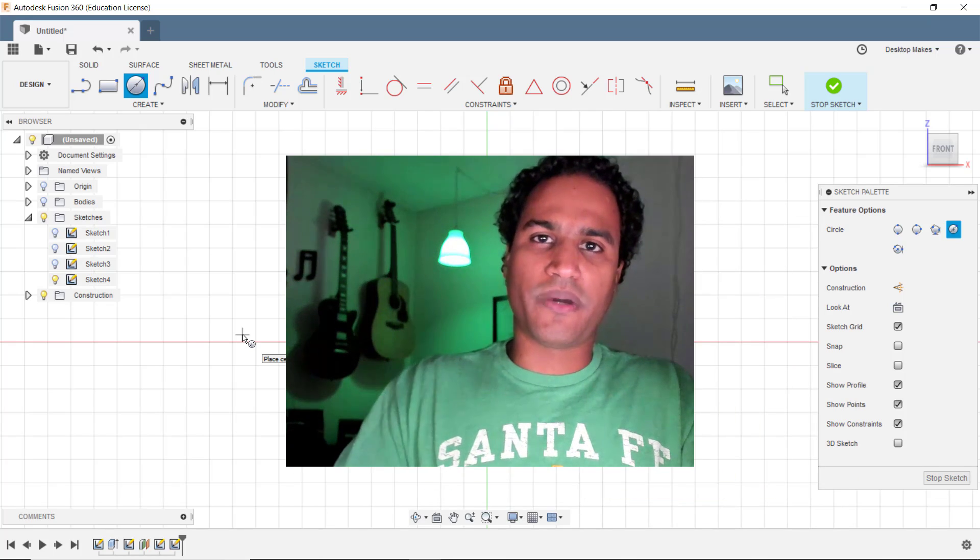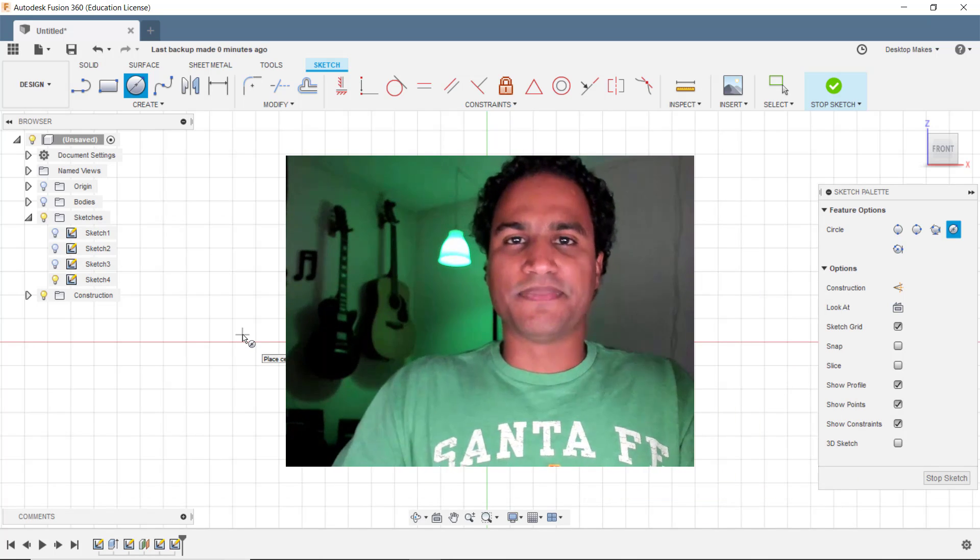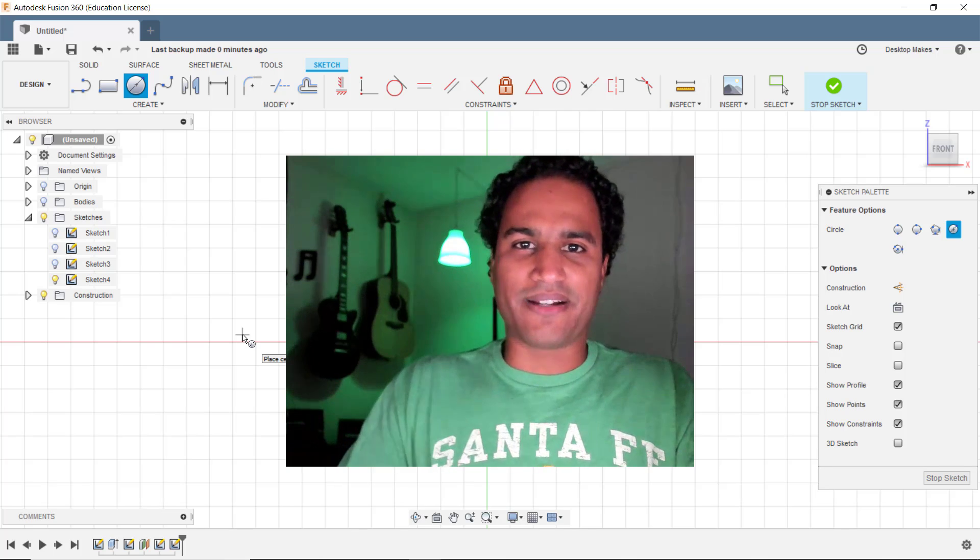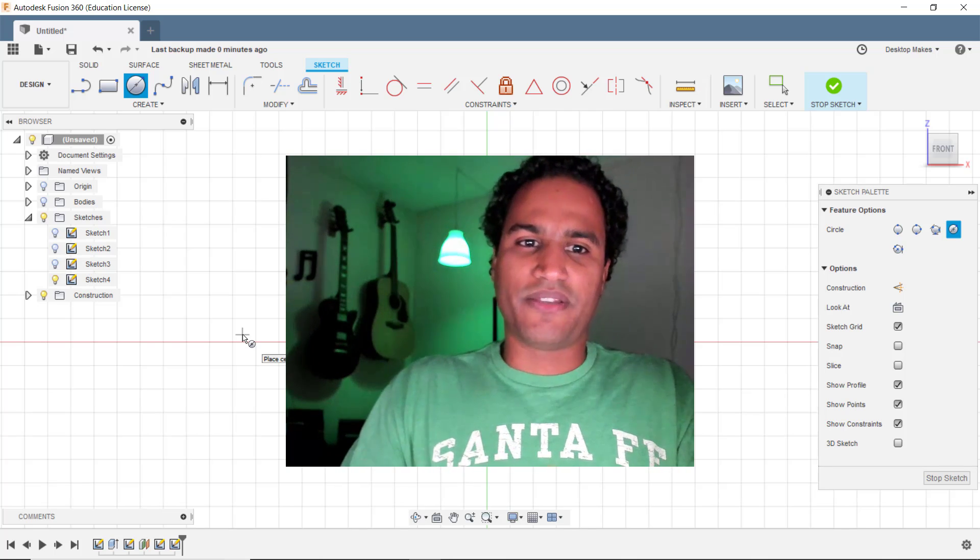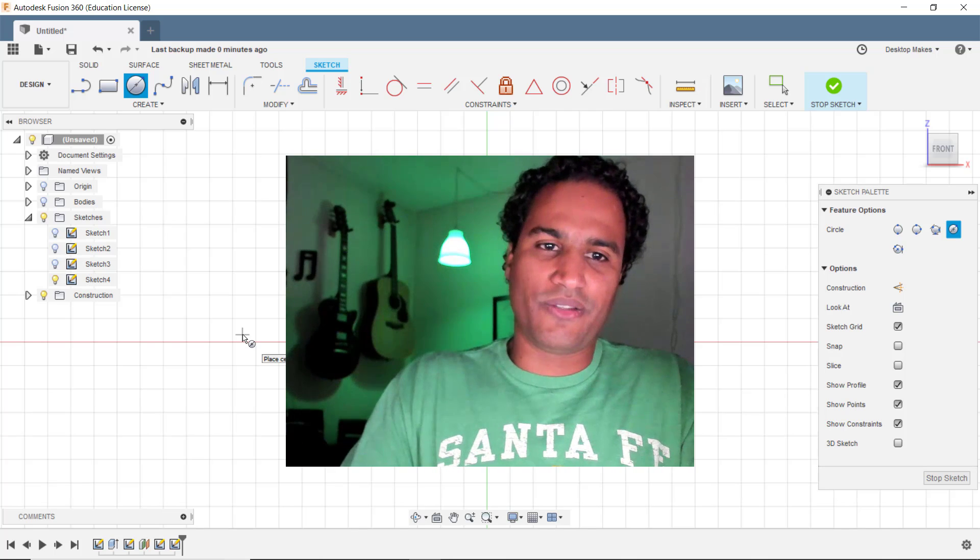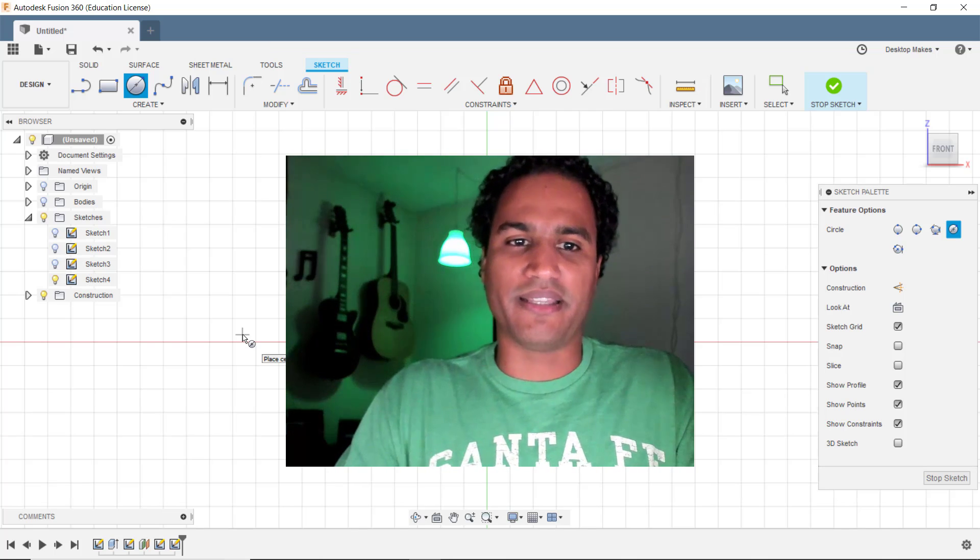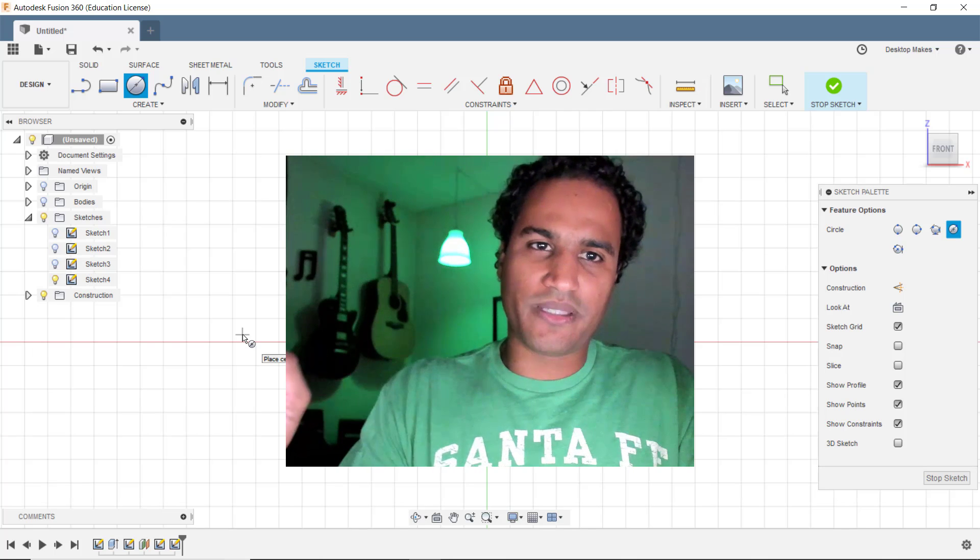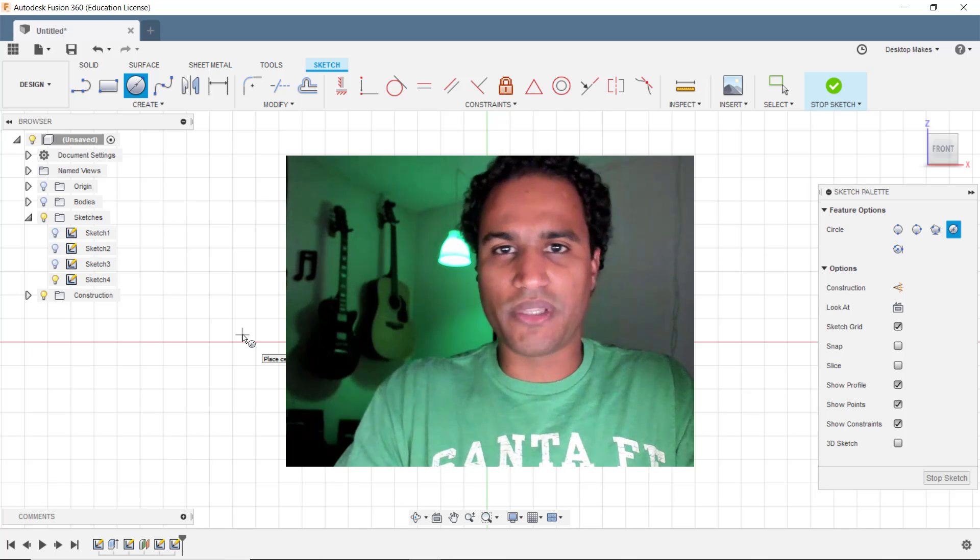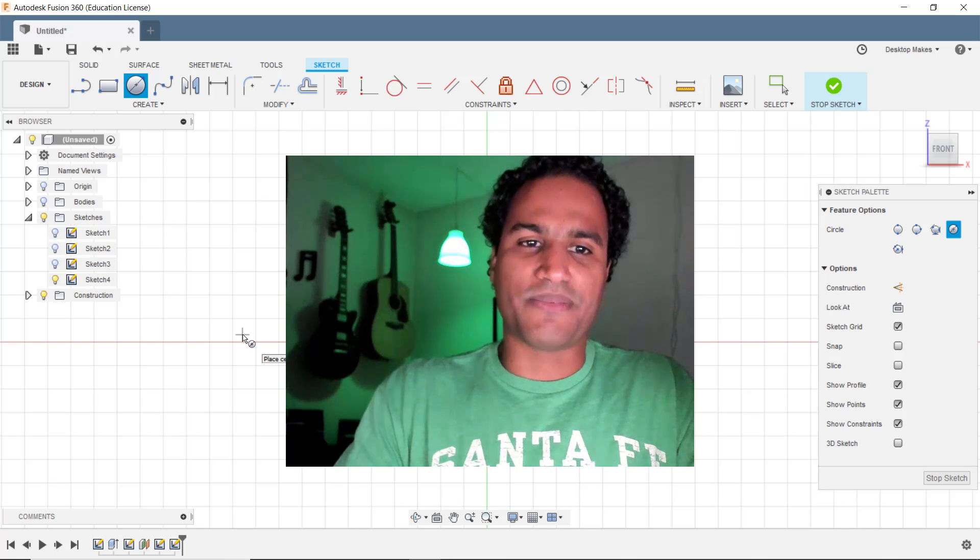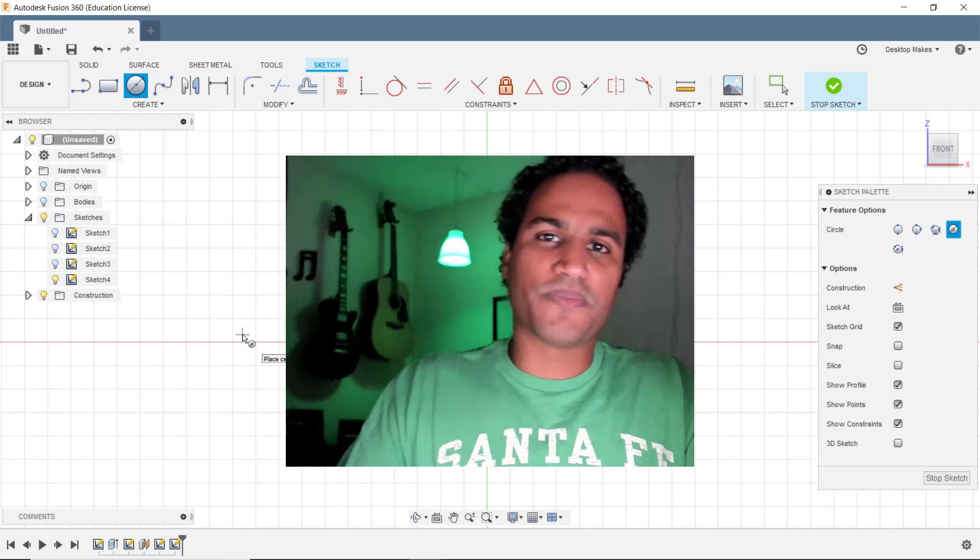It allows you to choose what edges you want projected. There's hardly any time where I want the whole entire sketch projected. And if I want that it's easy to do. I can just select the entire body to be projected. But in most cases I only will want to project to maybe a few lines or edges. And a lot of times I don't want anything projected.